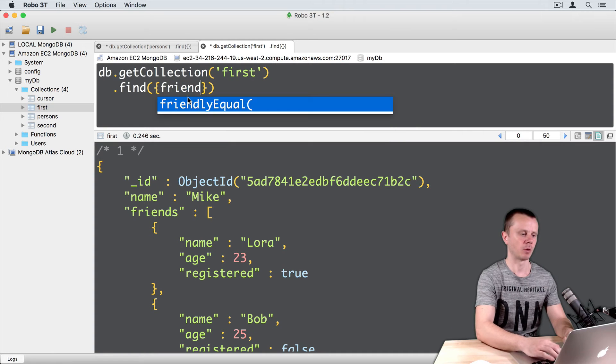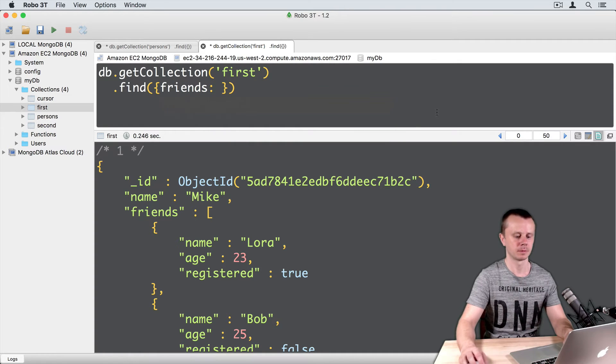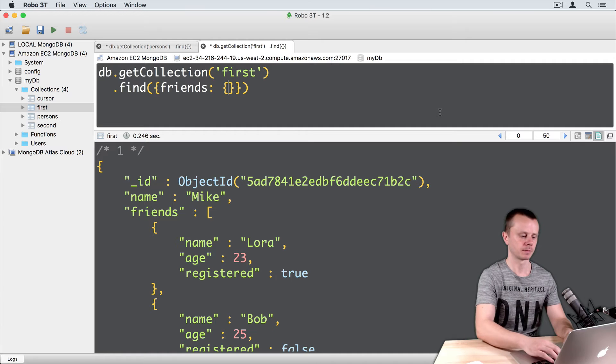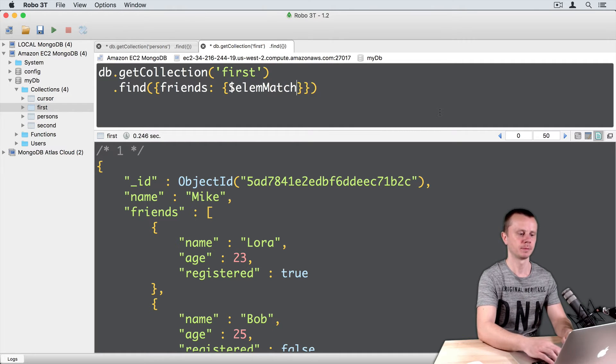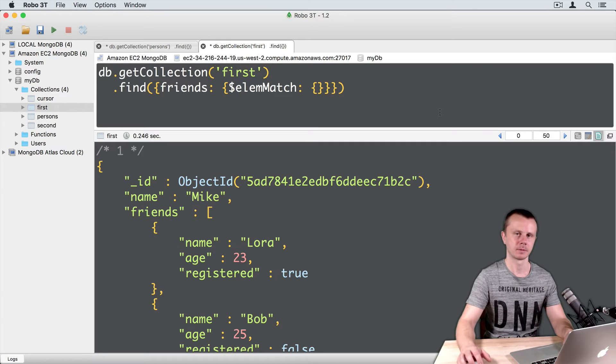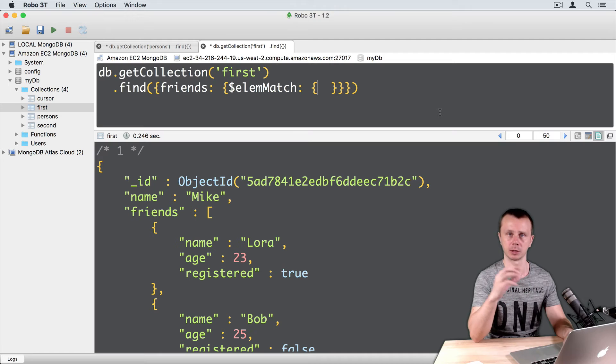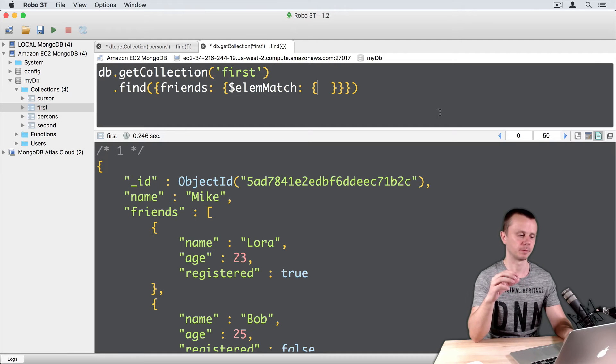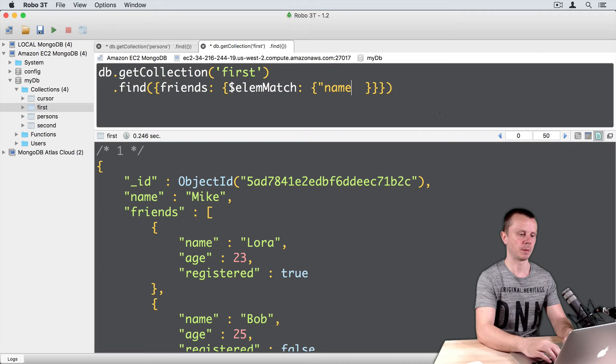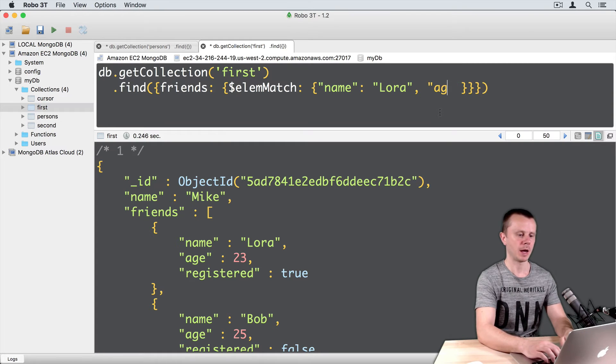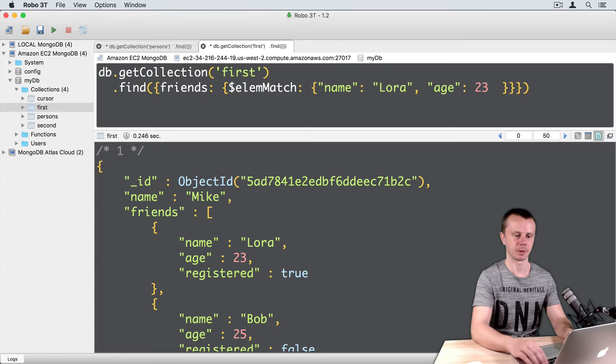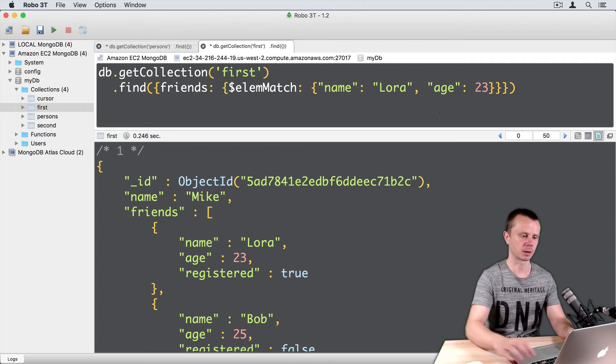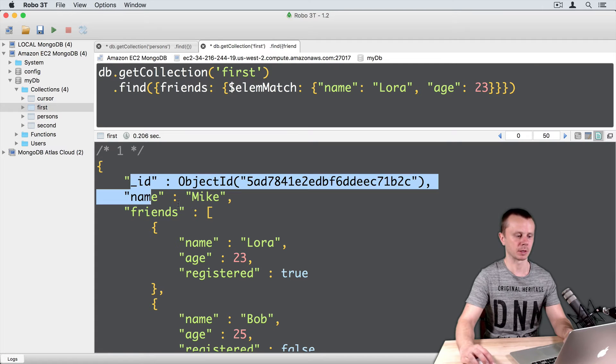Start the query from the name of the array: friends colon, then curly braces, then dollar sign elemMatch colon, then curly braces. Inside curly braces, you need to put several conditions separated by comma, so let's put name Lora, comma, age 23. Run this query, command enter, and we get this document in the results.